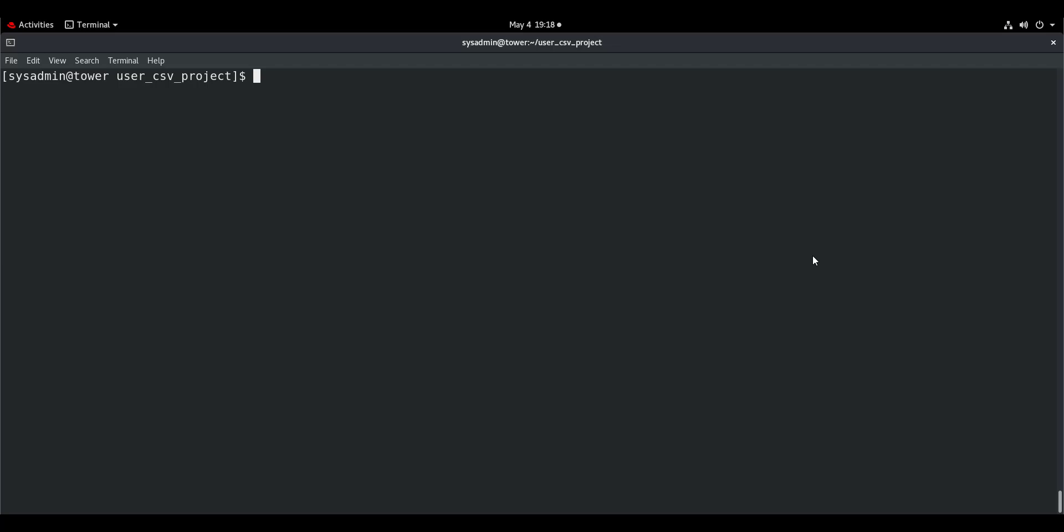Hello and welcome to Network Nerds. This is Aryan Srivastava and today I am going to show you how you can create users from a CSV file on multiple servers using Ansible.